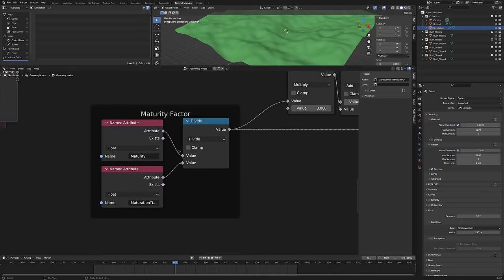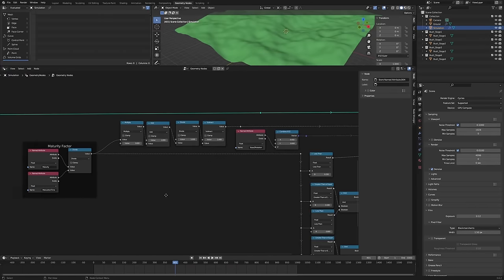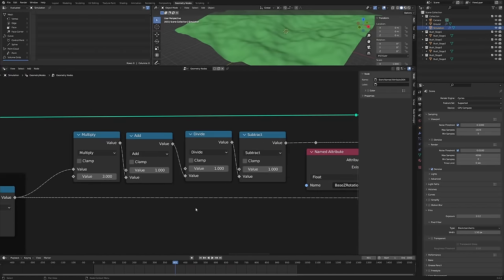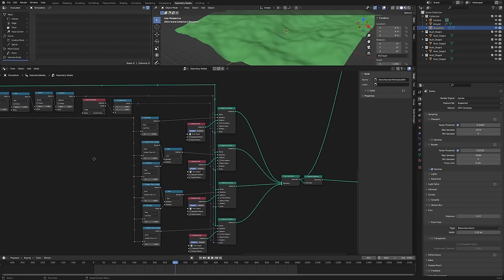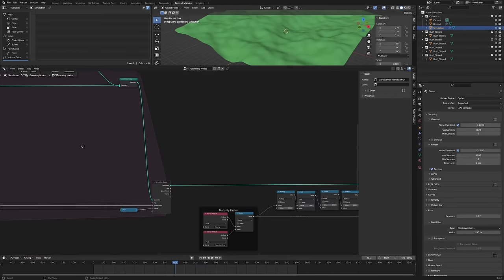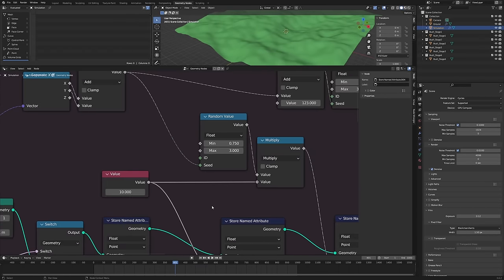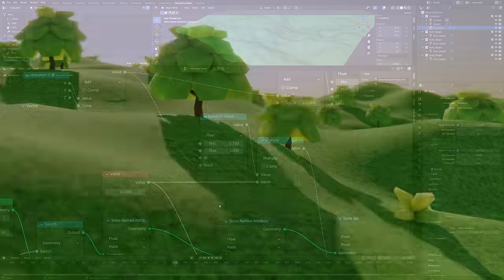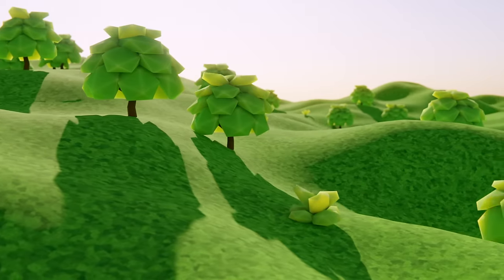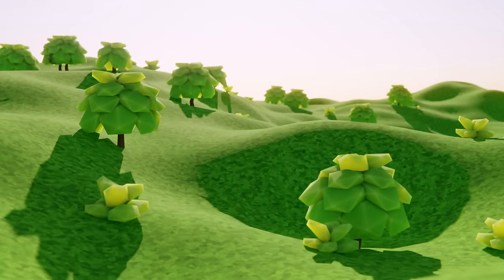See, the plants now have a maturity factor that's based on their age, and their scale is based on their maturity factor, which is based on this formula, and the lifespan is now based on a random multiple of its maturation time within some range. This is definitely starting to get more interesting.